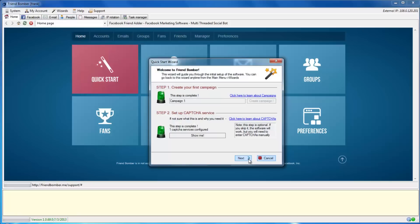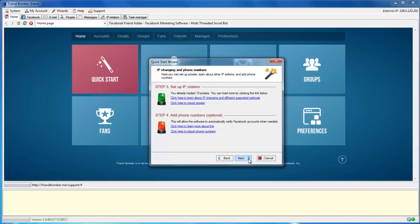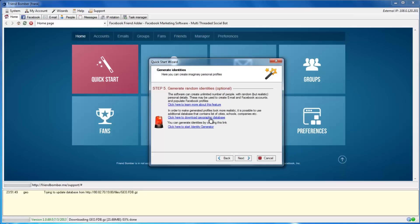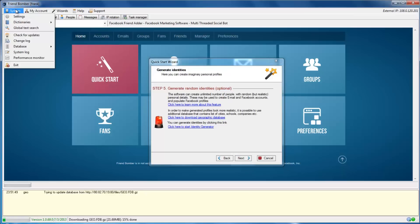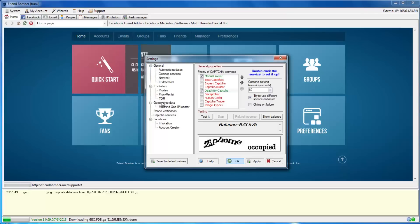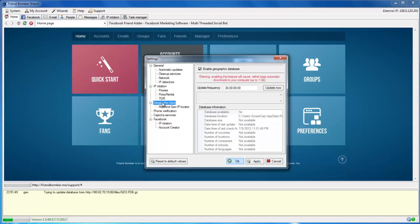Advance to Step 5 and click the Download Geographic Database link. You can also navigate to System, Settings, Graphic Data to enable the Geographic Database.